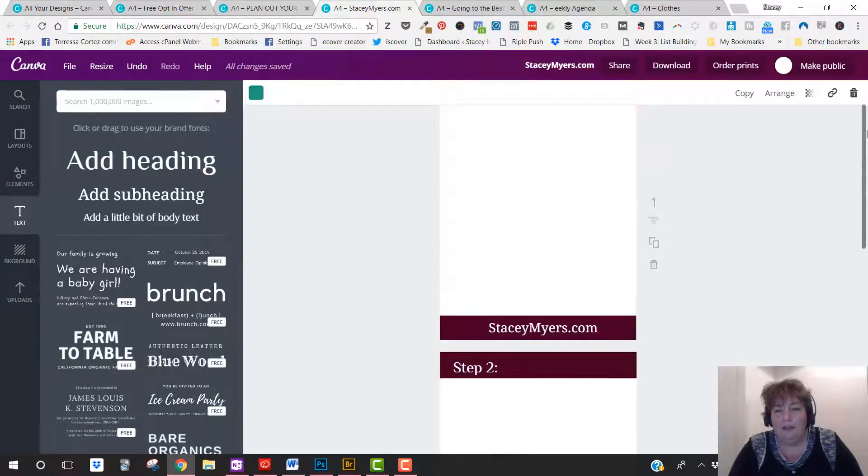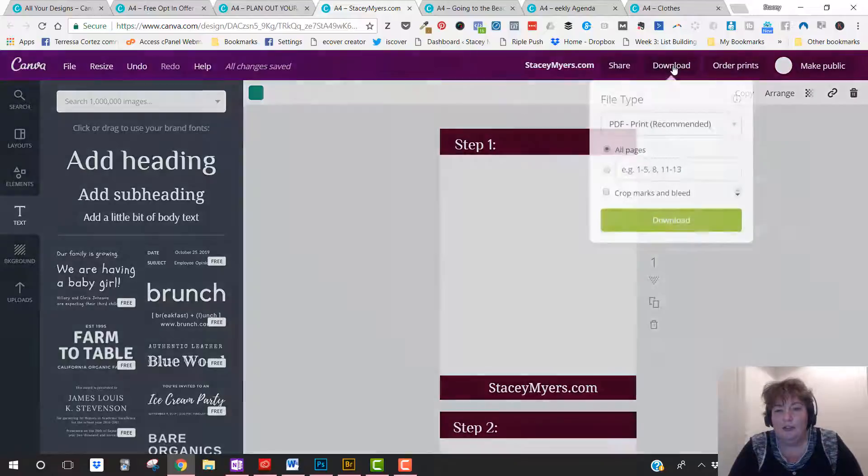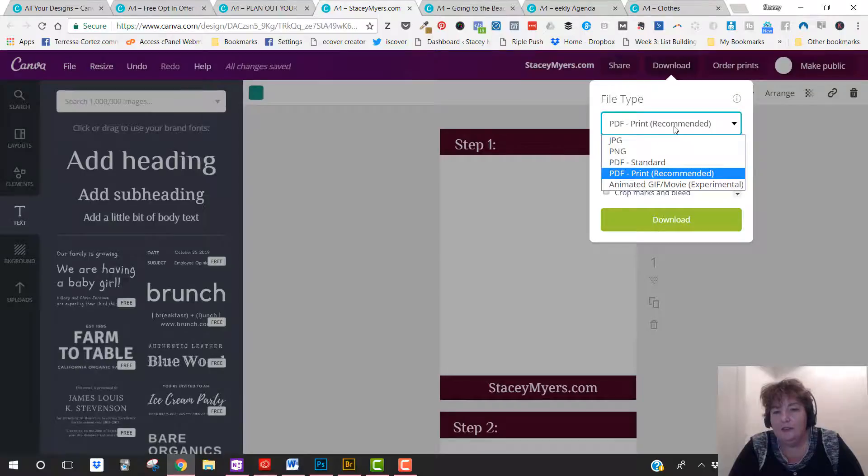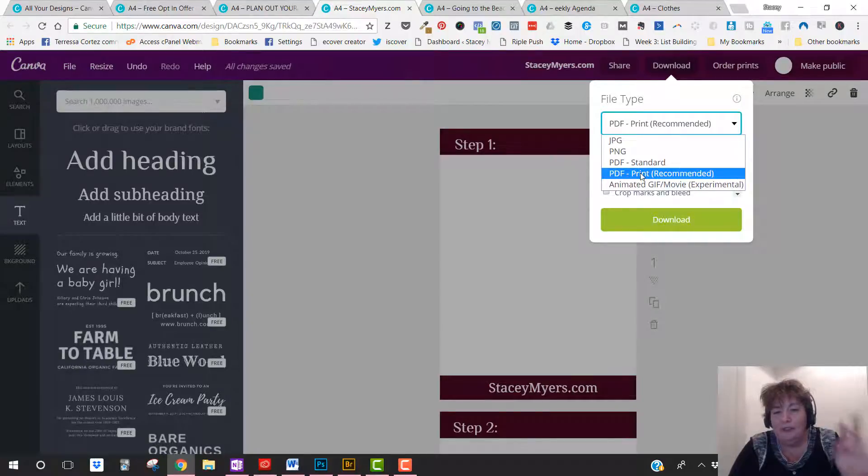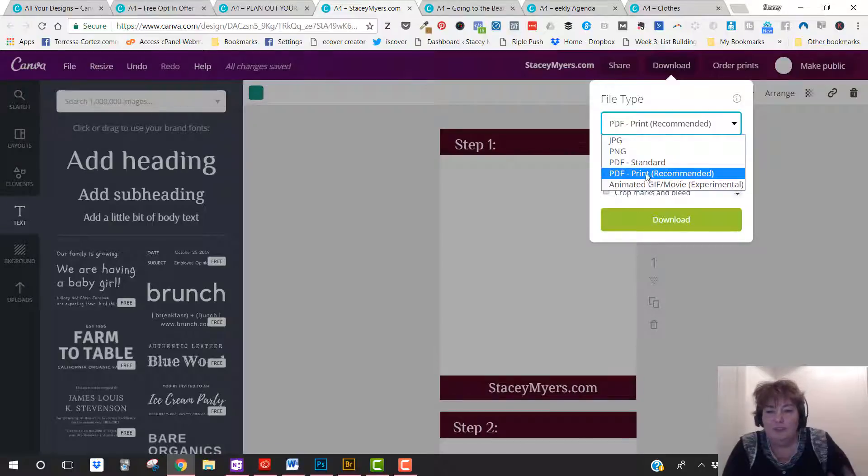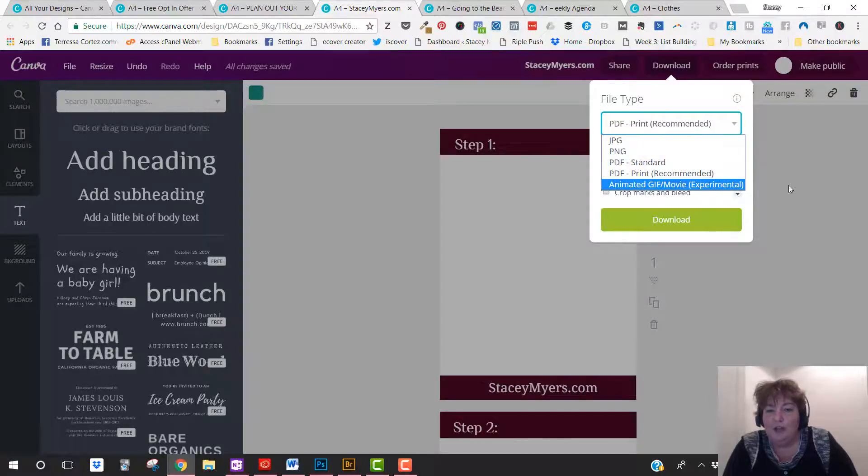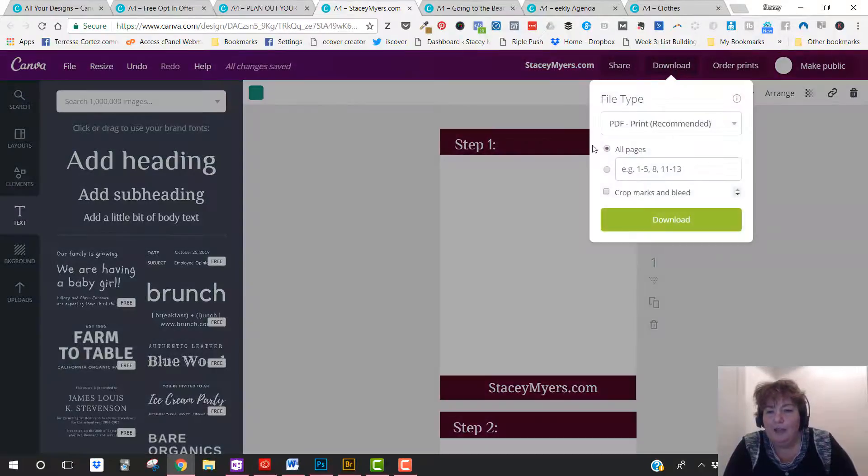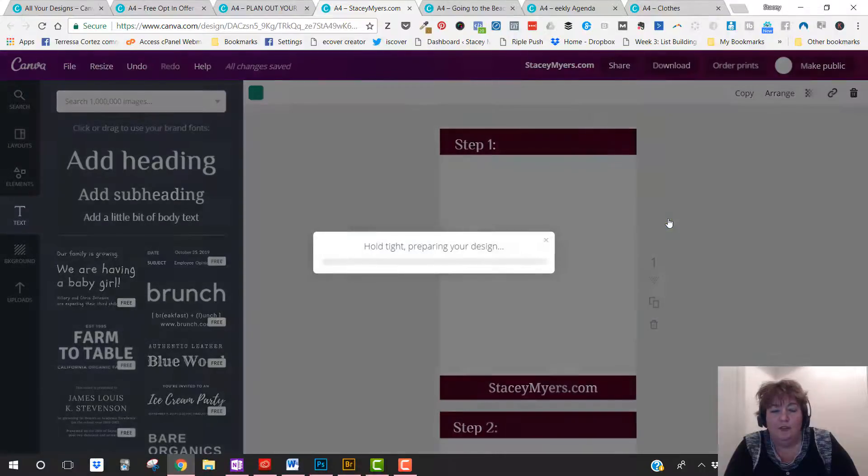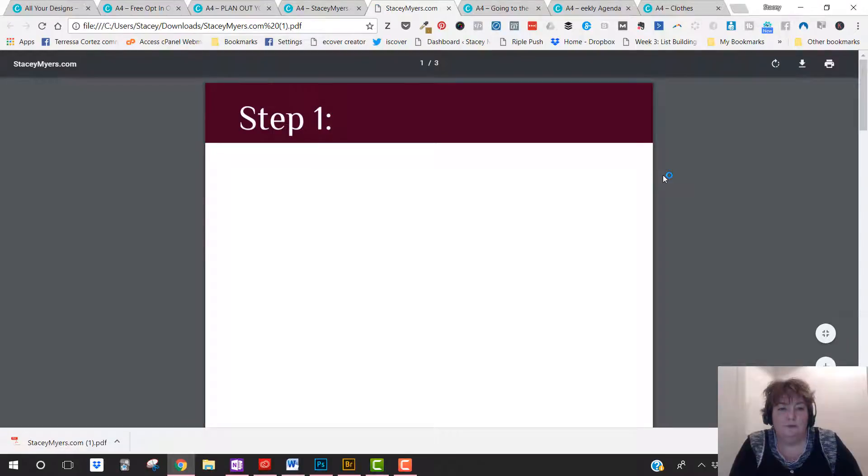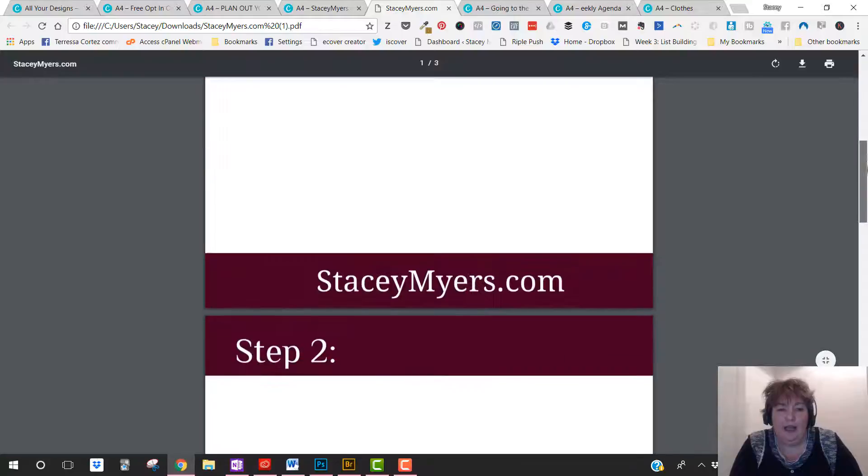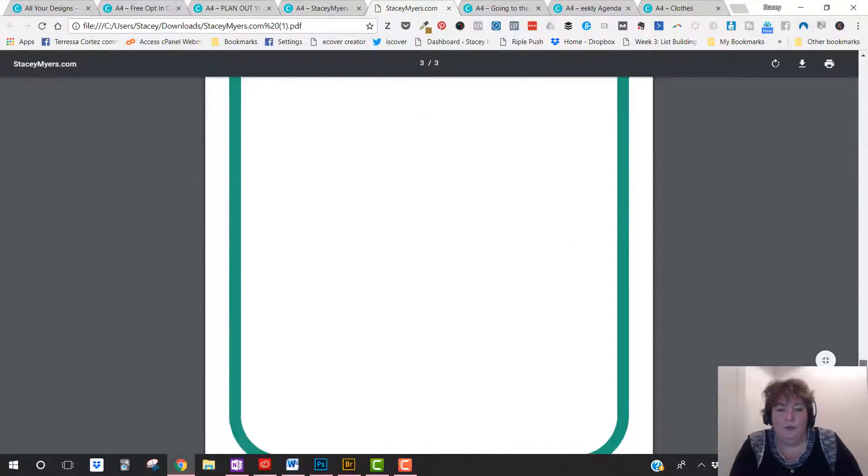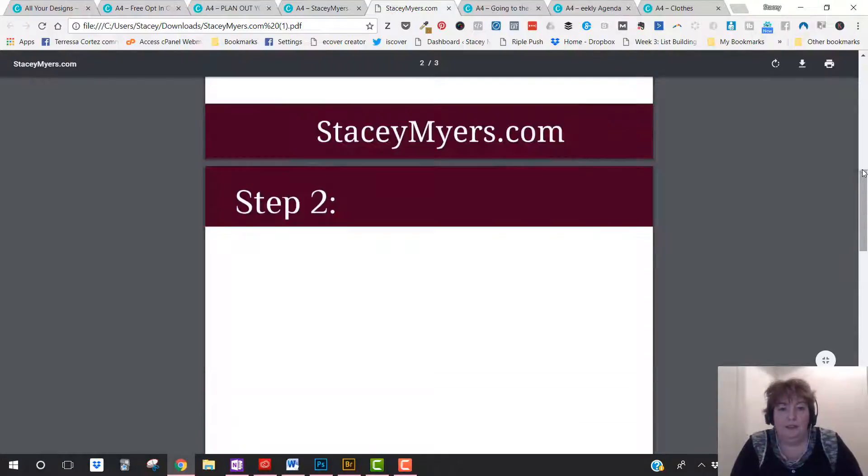And this is literally how easy it is to create a report. Now once you've created it you can download it as a PDF. So you just click on download and you can do PDF print. You can do a standard so print is a little, the quality is still great. So I normally just do the print recommended one or you can make it a PNG or a JPEG. You can pick, if you don't want to download all the pages you can pick the particular pages you want. So then I just click download on that. And then you'll see that it's ready here. So here we have the report that we just made. And it looks really professional. It's good quality.